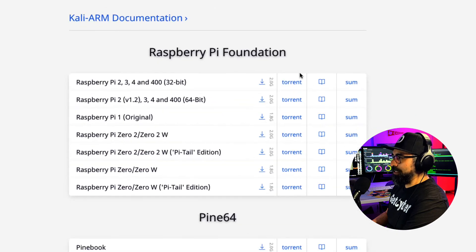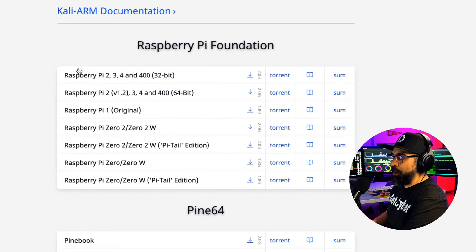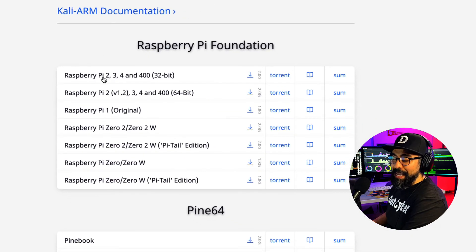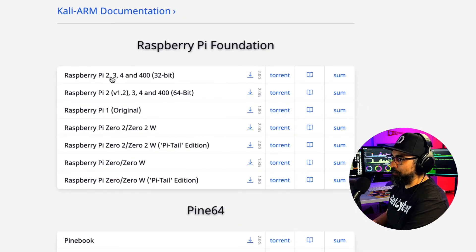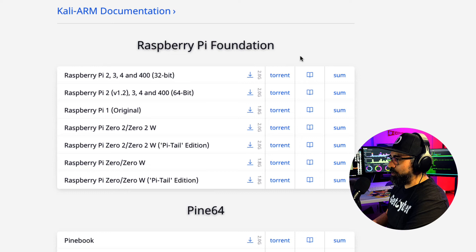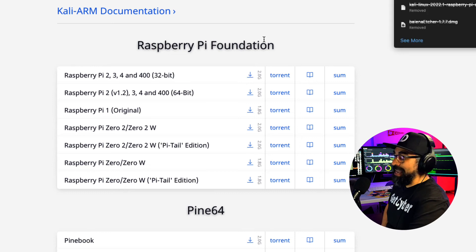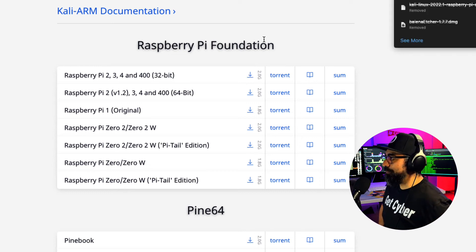Once I'm here, I'm going to choose the ARM operating systems. And as you can see here, the first one is the Pi 2, Pi 3, and Pi 4. So I'm going to download this piece of software right here. It's going to take a couple of minutes.